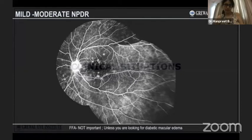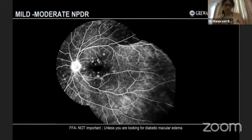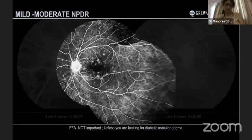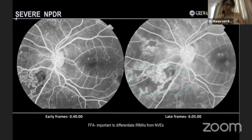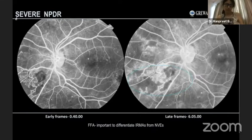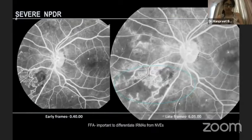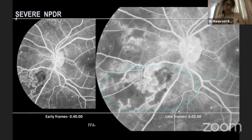In case of mild to moderate NPDR, you don't need an angiogram unless there is an associated DME and you want to know the details. FFA in mild to moderate NPDR is not indicated. In case of severe NPDR, at times it helps you to differentiate it from early PDR. The early frame of fluorescein angiography here depicts an intra-retinal microvascular abnormality seen in the nasal retina, which clearly does not leak in the late phase, thus ruling out NVE.